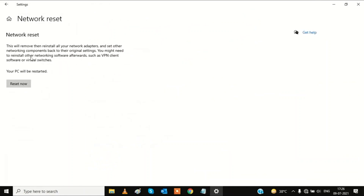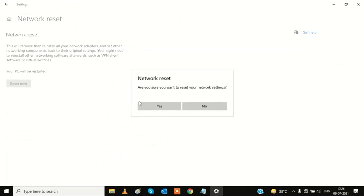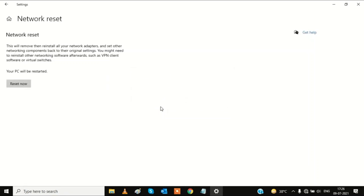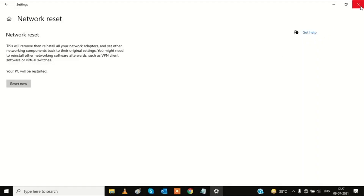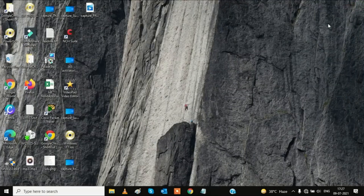Click 'Reset now' and confirm by clicking Yes. After resetting, a popup will inform you that you are about to be signed out, so save your work first. After restarting, your problem should be resolved. Hopefully one of these methods works for you — thanks for watching. If your issue is solved, please like, subscribe, and share. Thank you.